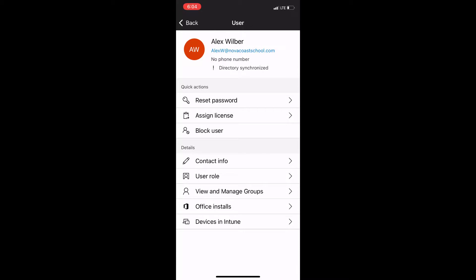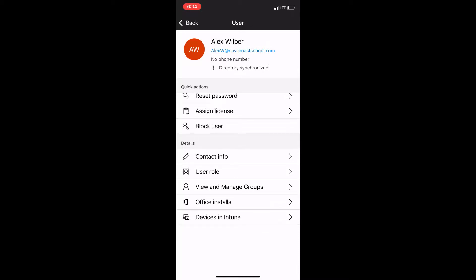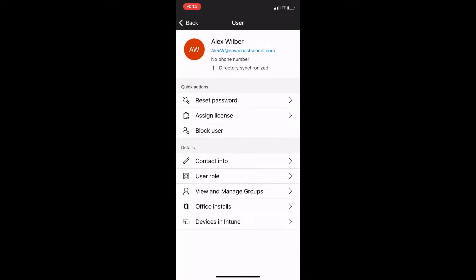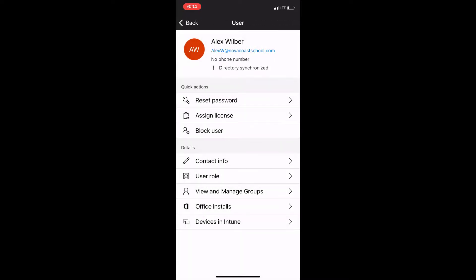And also you can see relevant information if it's applicable like devices that are enrolled into Intune. In this particular case that didn't actually load for me, so like I was mentioning earlier there is some bugginess to it where it doesn't fully load or display the information.